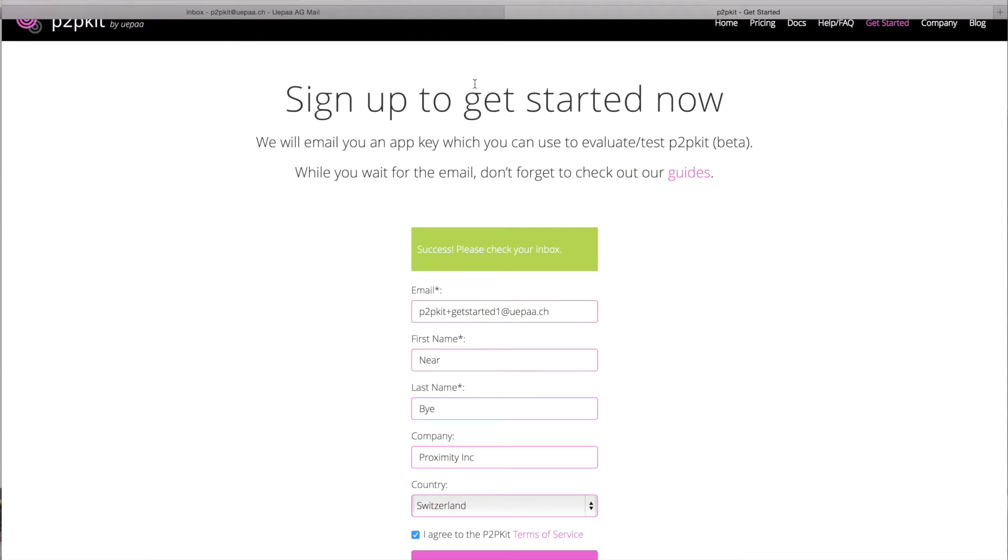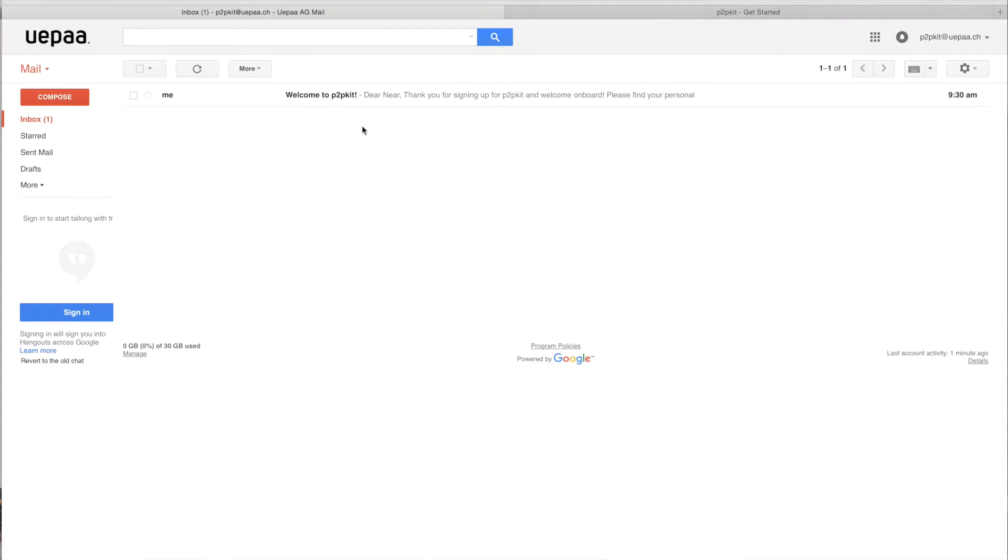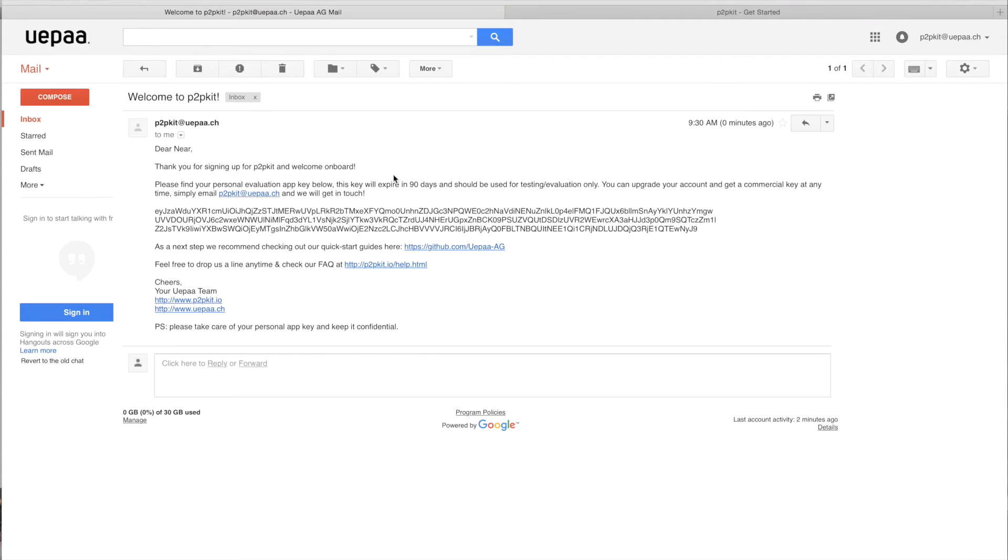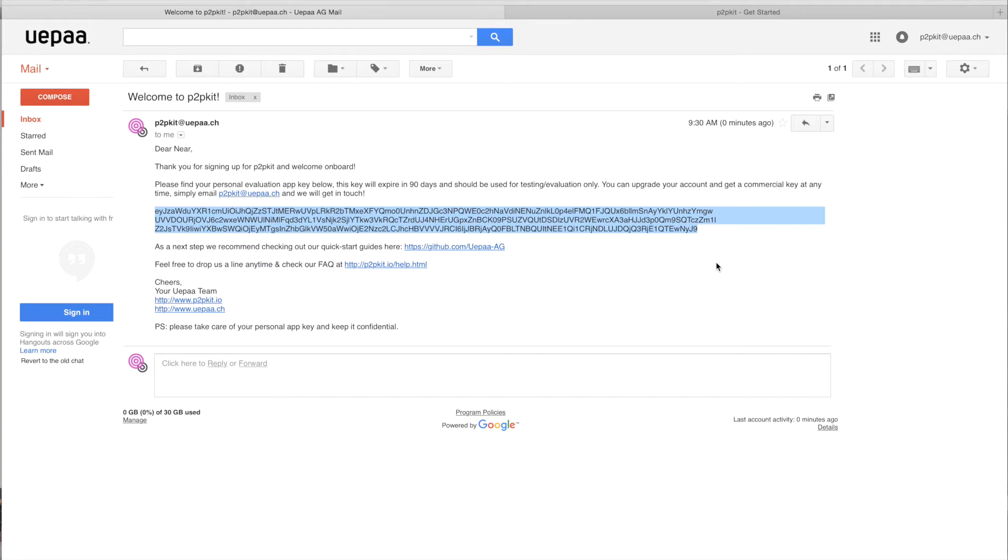I'll head down to my mailbox and as you can see I received already my application key. It's this long string here. I would need that in order to enable P2P Kit in my app.